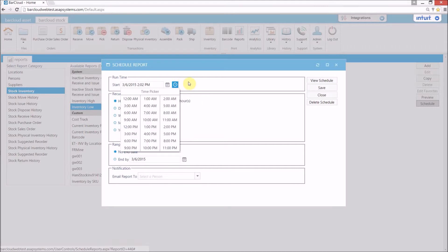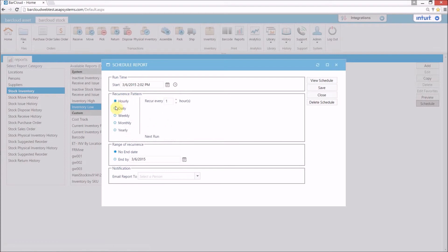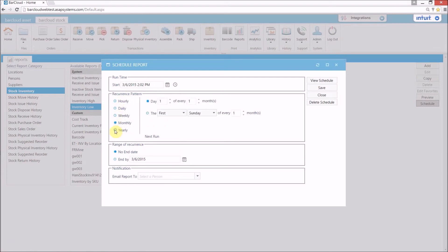Also, you can set the report recurrence pattern and select a person to email the report to.